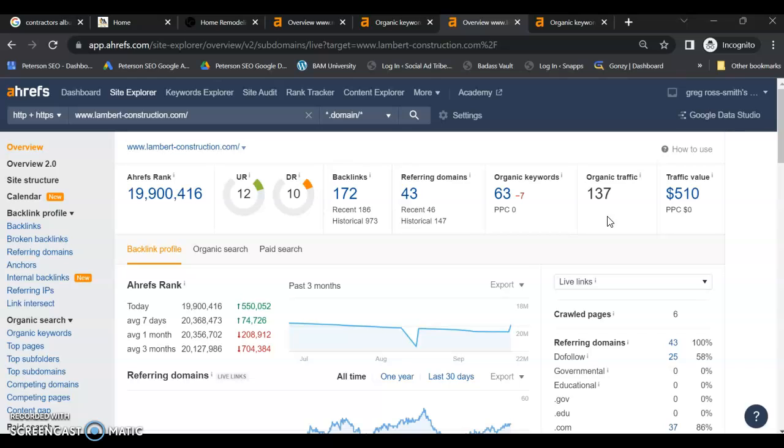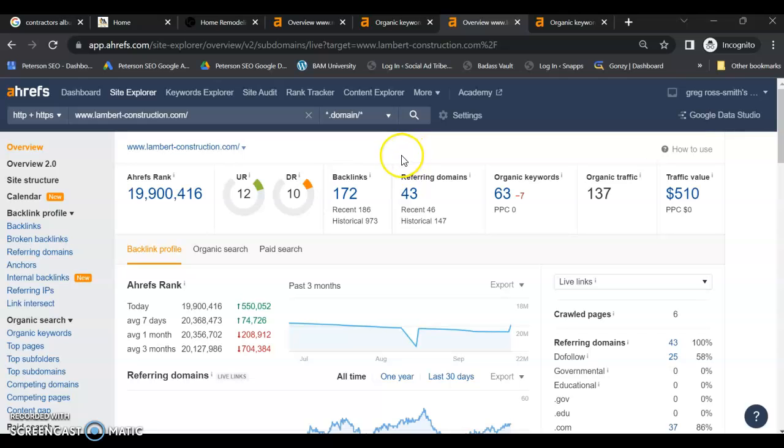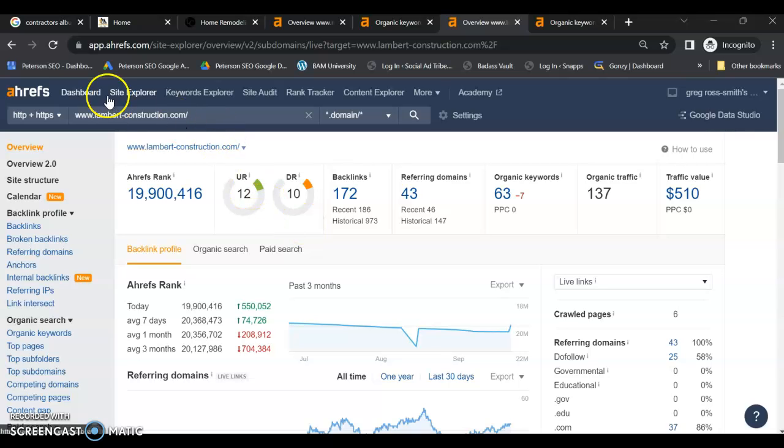Their website is not great, not very well optimized, but they're still getting more traffic. So it is going to be really important that you optimize your site. Create additional pages for service areas or additional services so that you can drive that traffic.